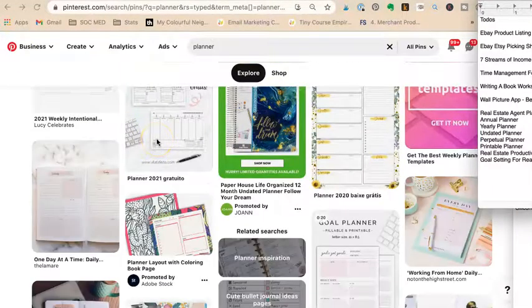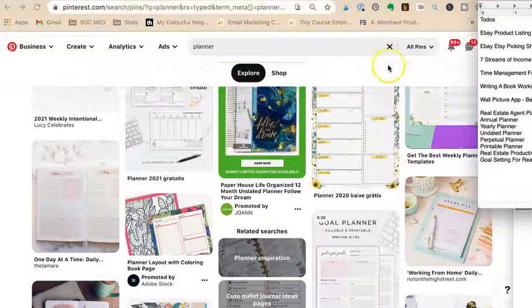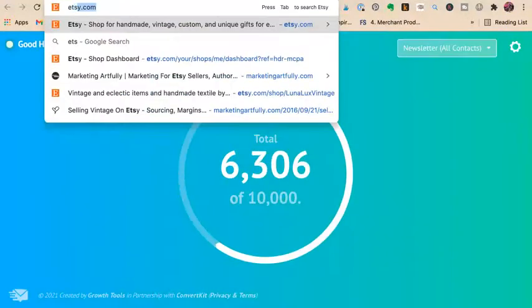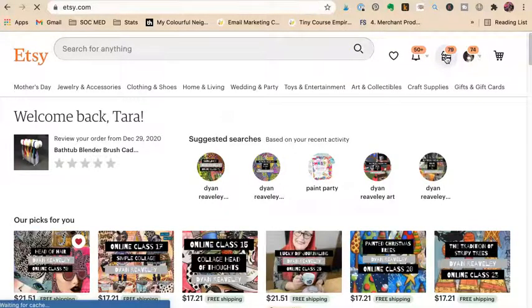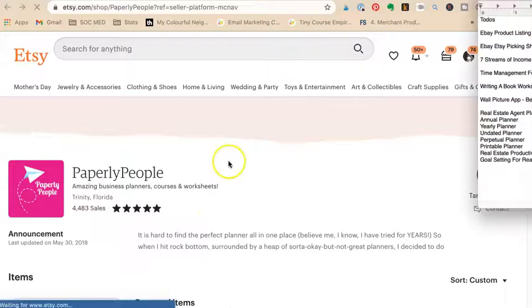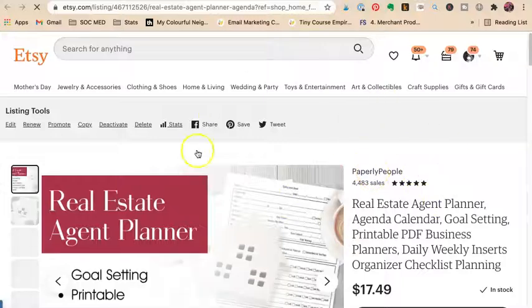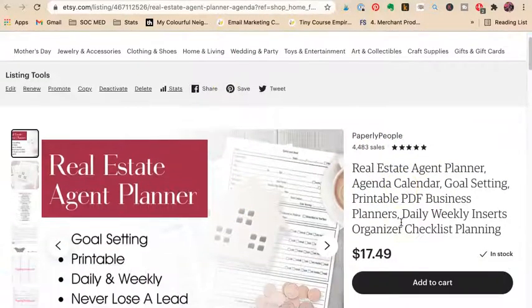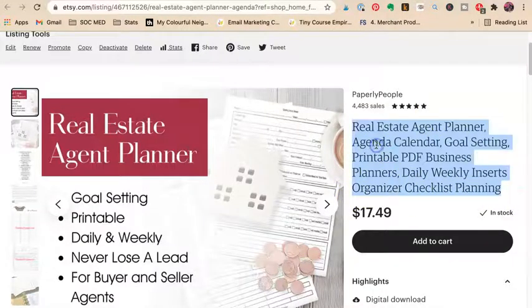Now, I'm not going to be doing anything different to my actual planner listing. What I'm doing is I'm going to have different Pinterest pins pointing to this listing. So there's my real estate agent planner — I'll have different pins pointing to it. I found: goal setting, printable PDF, organizer, checklist, agenda, calendar. I've already done some of this research for Etsy.